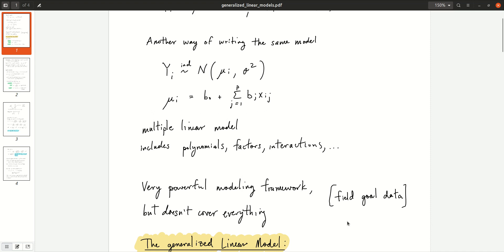In the next video, we're going to look at a data set of field goals from the NFL. In football, there's a way to score points by kicking the ball through a goal. Each time you kick, it either goes in or it doesn't — so the response is either yes or no, or binary. Binary responses are not very well modeled with a normal distribution. You really can't get anything further from a normal distribution than a binary response.